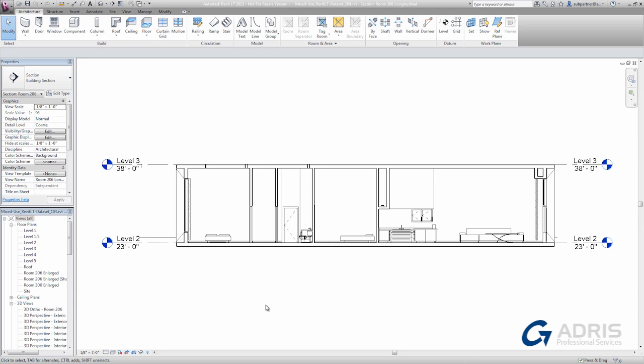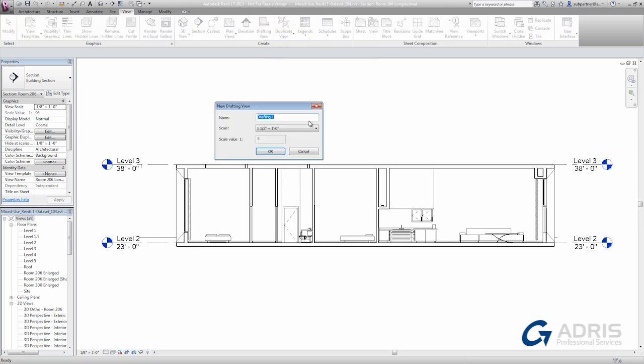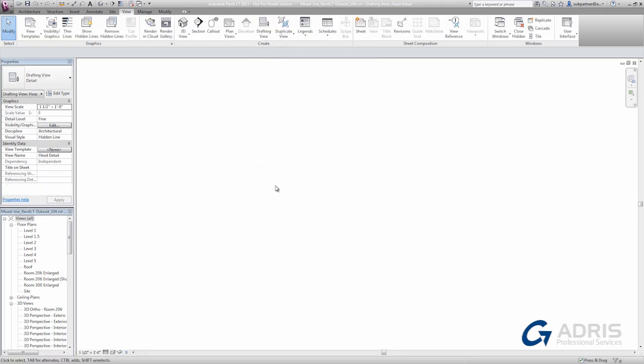Let's start with a simple two-dimensional detail. On the View tab, I'll create a new drafting view. I give it a name and a scale, and then it opens a blank sheet of paper that I can begin drawing my detail.